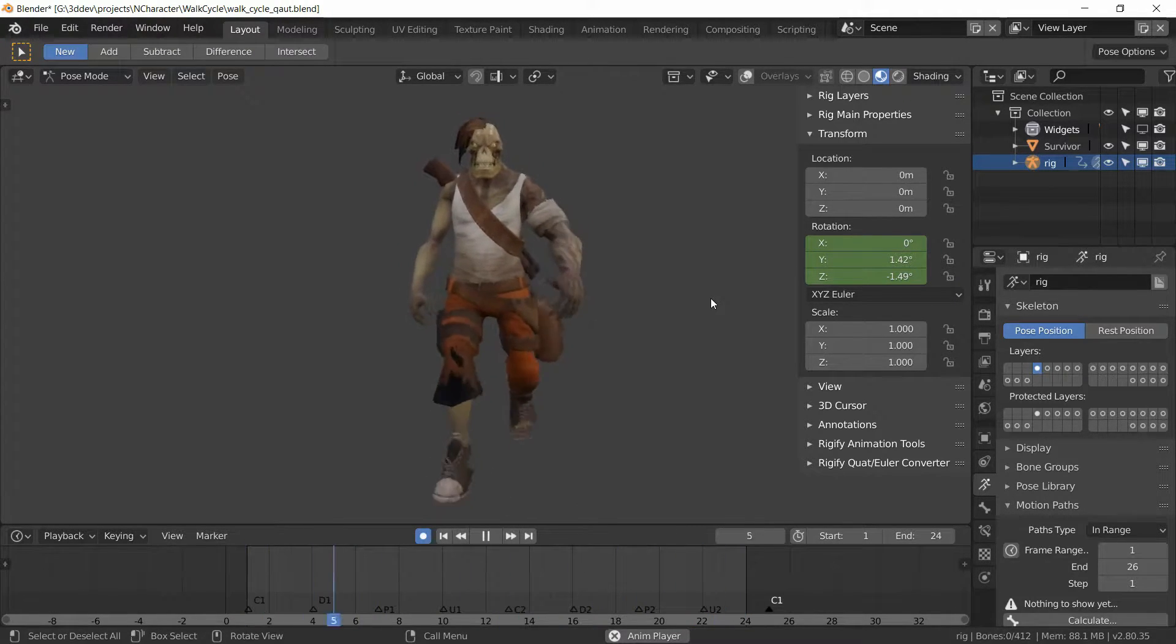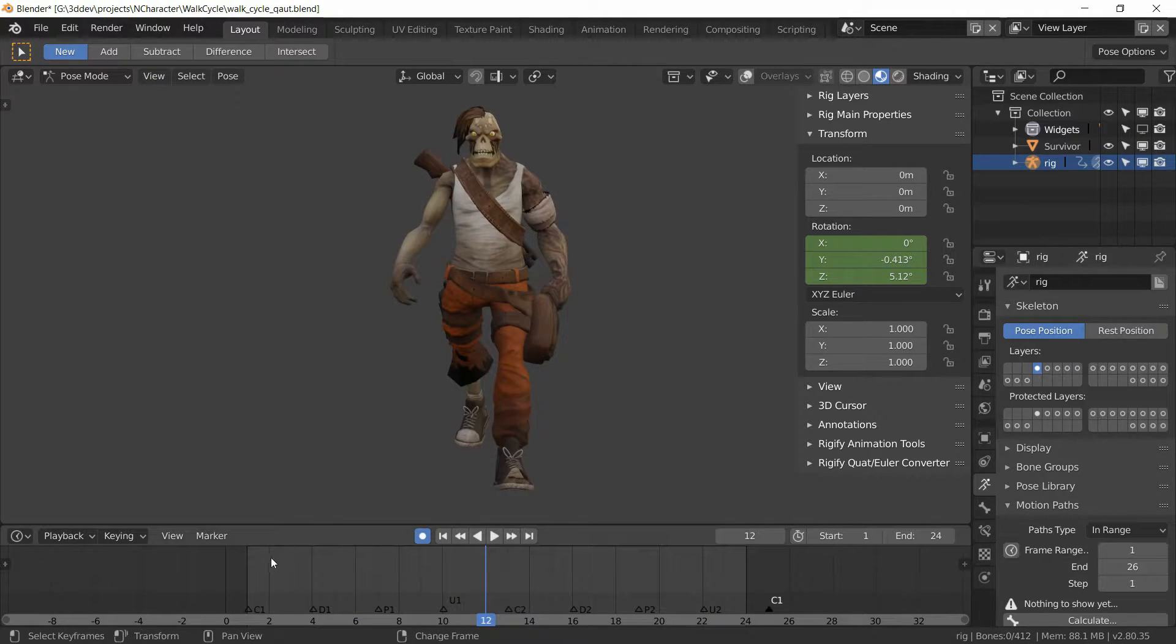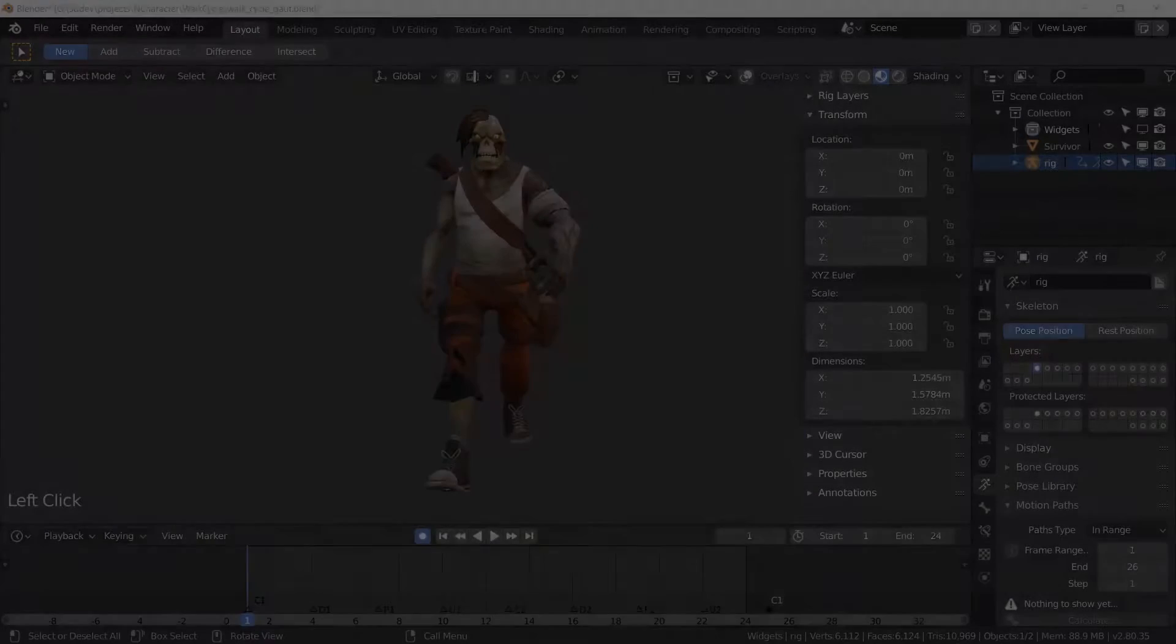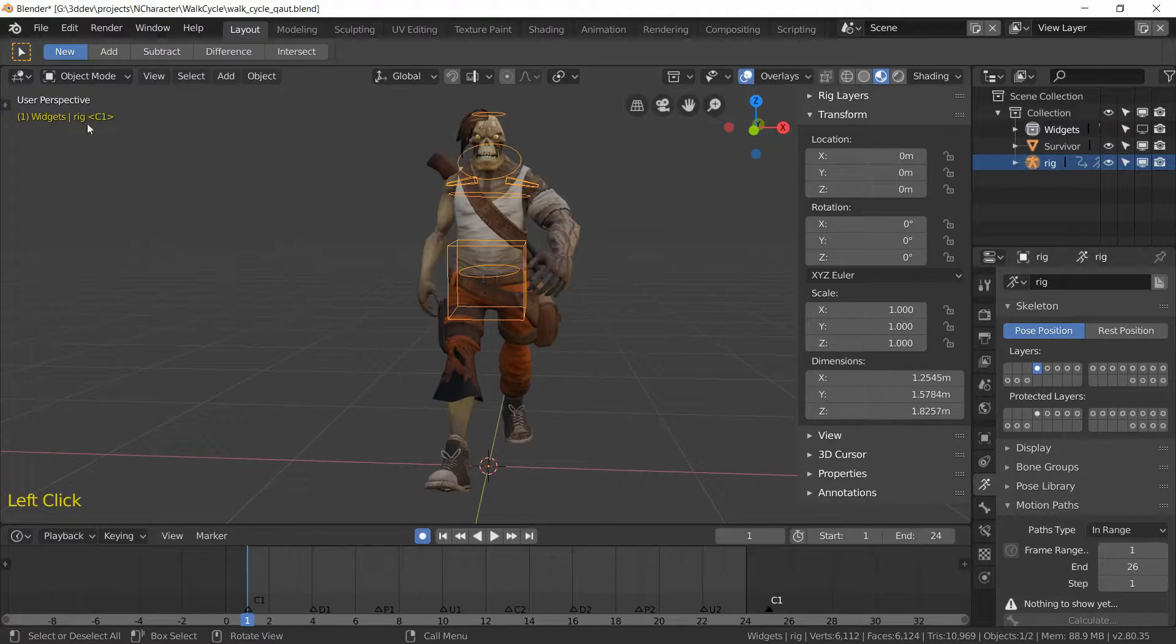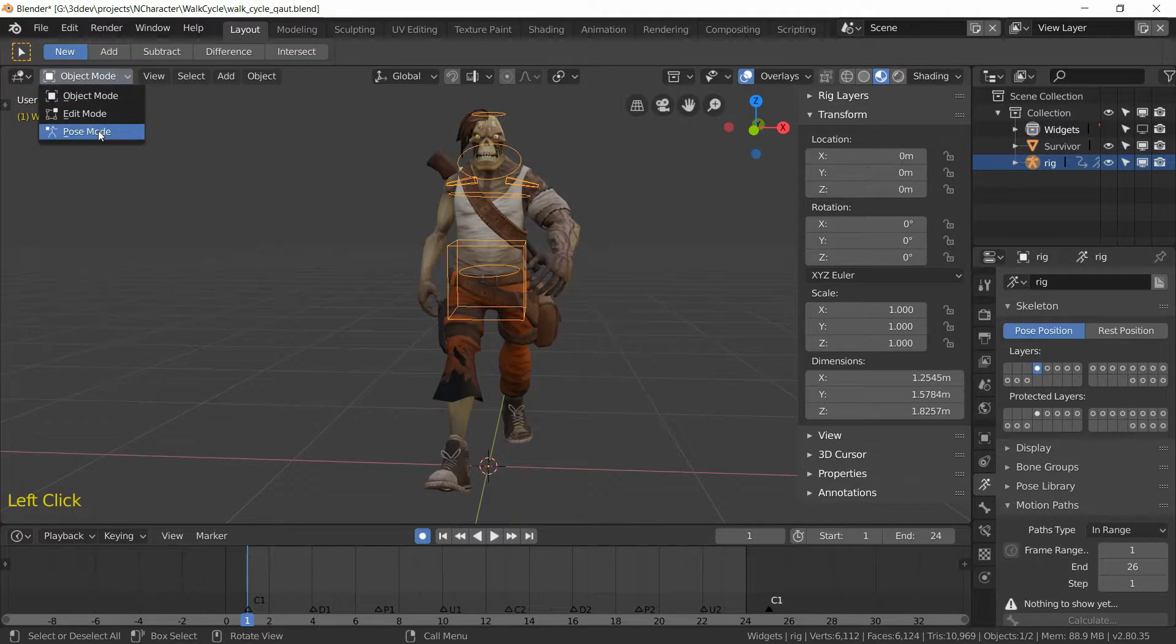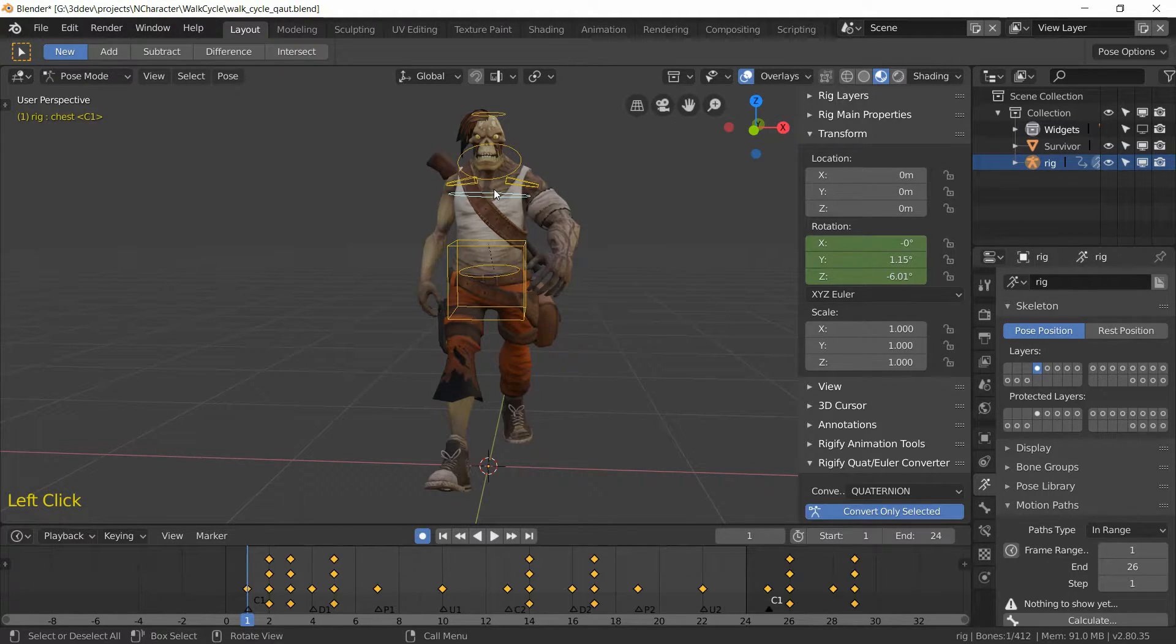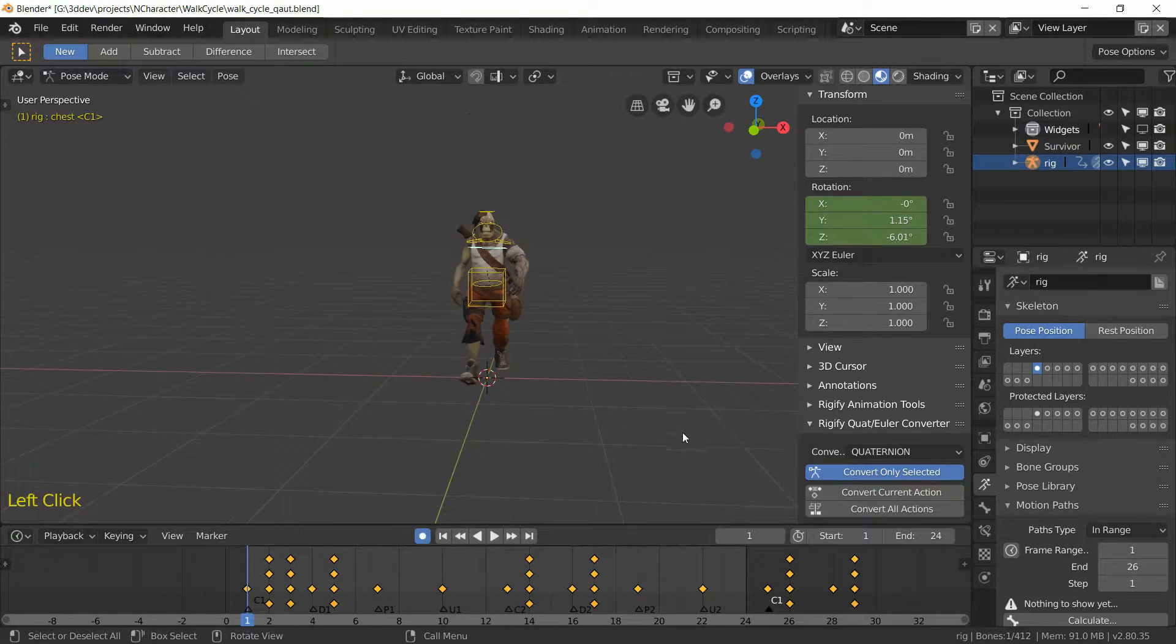Let's get right to it. I'm just going to stop the animation and go to the first frame. Rigify offers a great tool to deal with this problem. If I go into pose mode and select a control bone like this torso one, we can use this Rigify quaternion-Euler converter panel to switch between quaternion and Euler rotation modes.